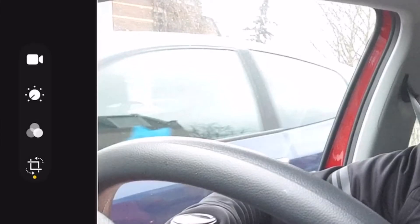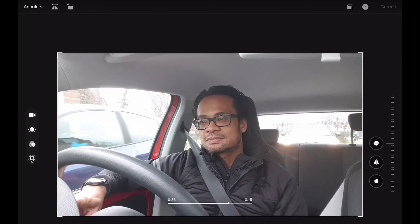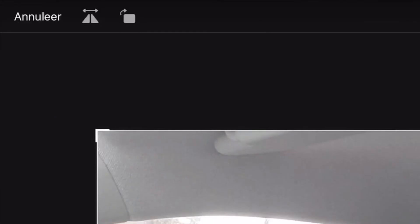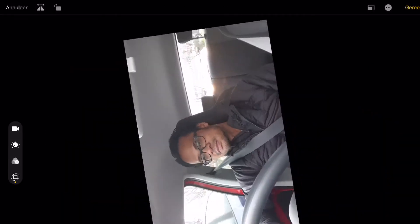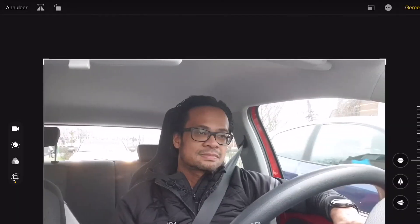Once you press edit, you have the option to mirror. On the left hand side you can see the cropping tool — press that, and then you'll see on the top left of your screen two buttons: one will rotate your video and the other one will mirror your video.